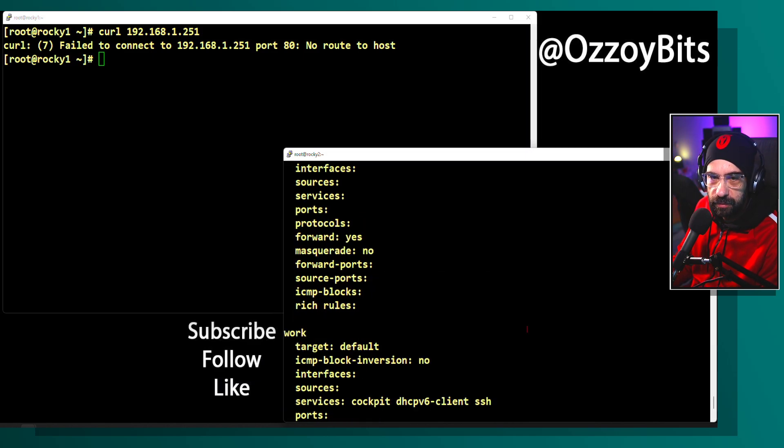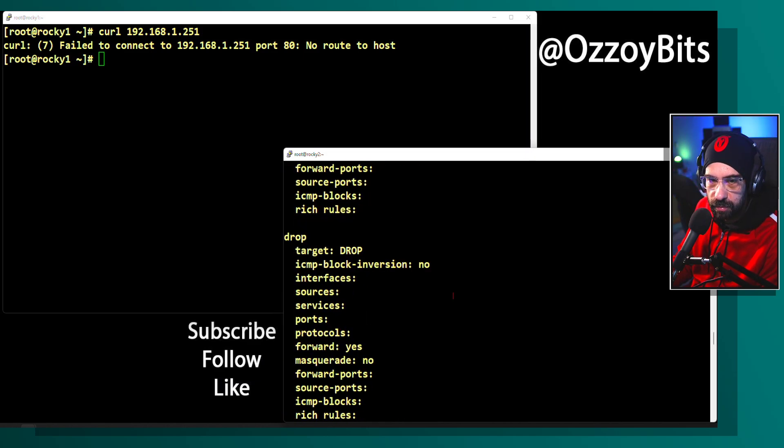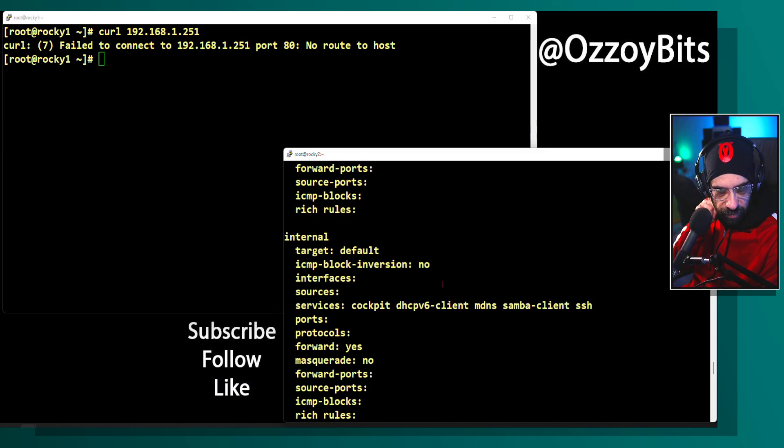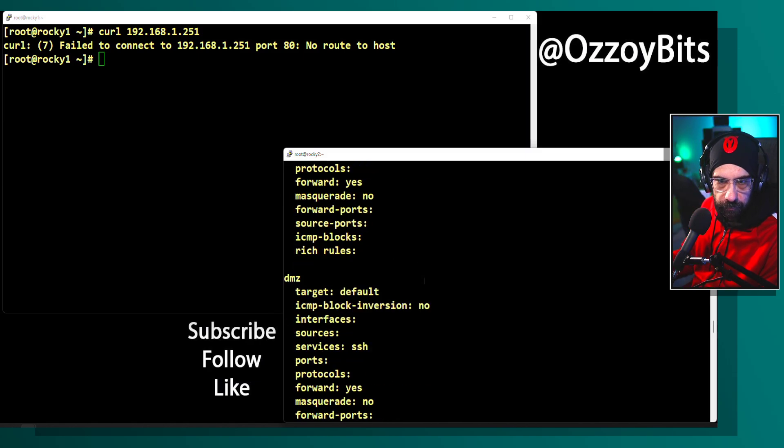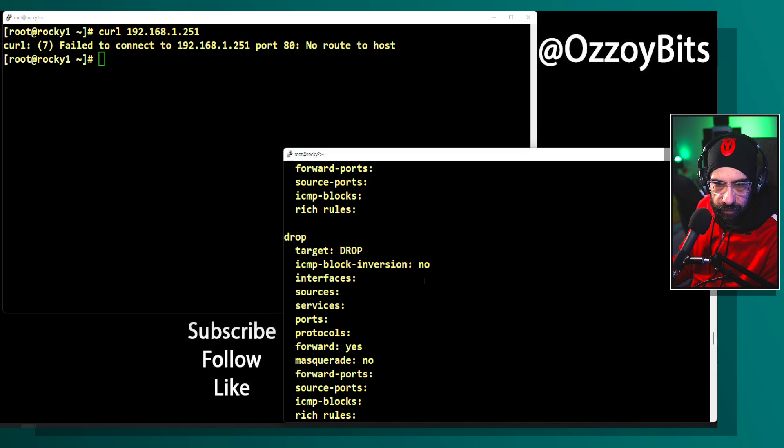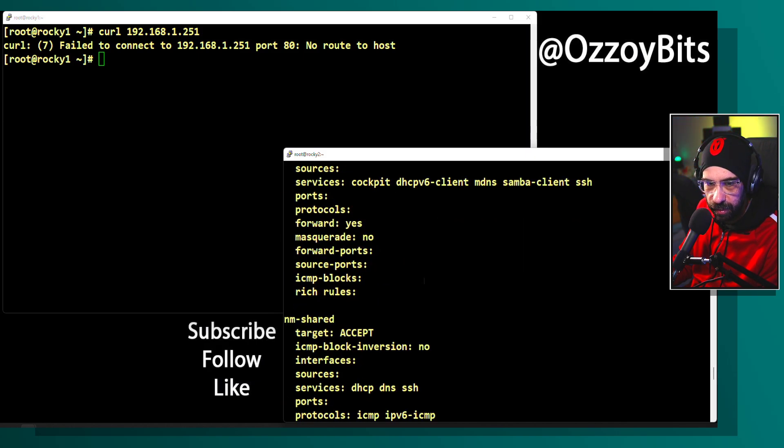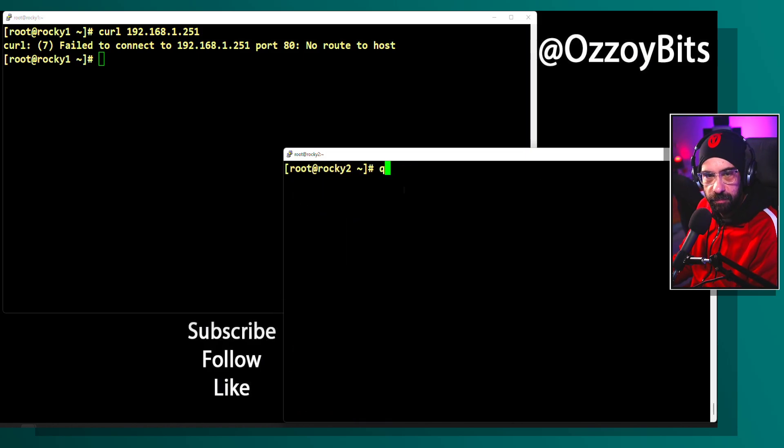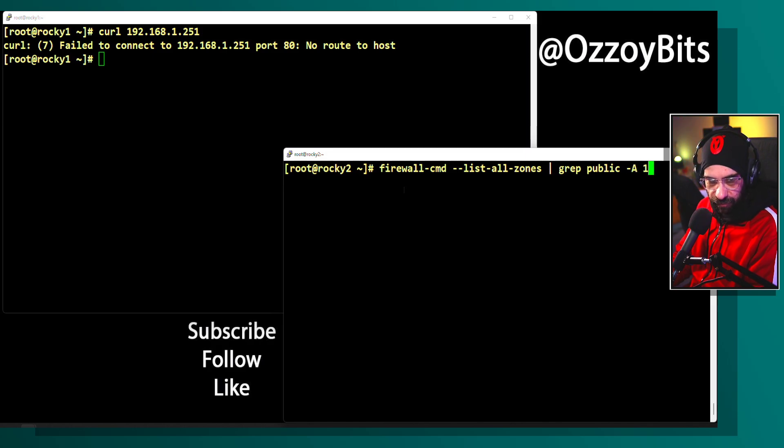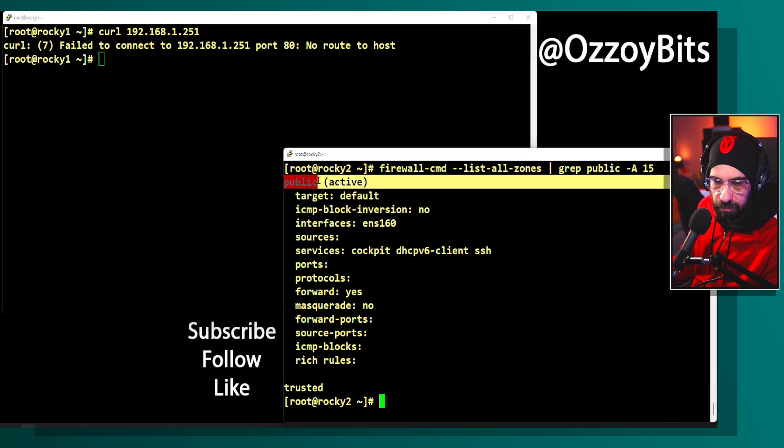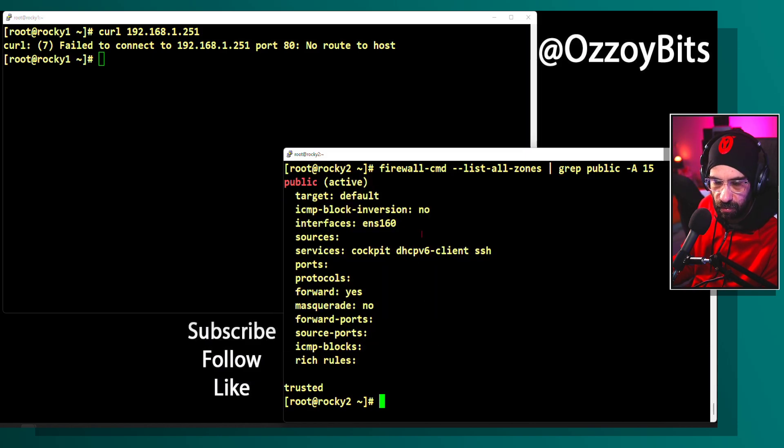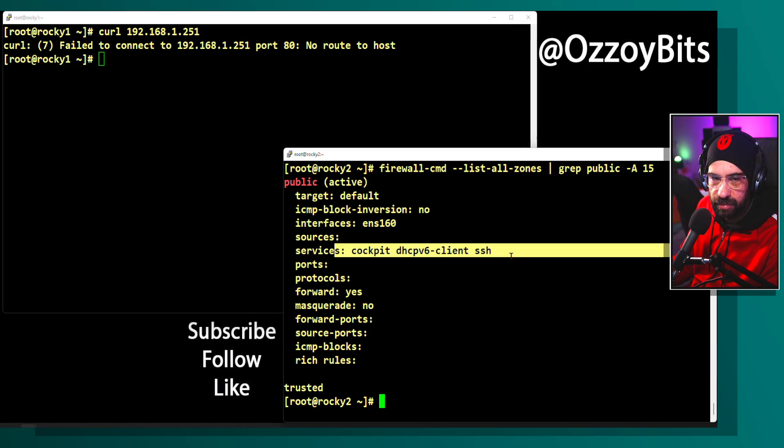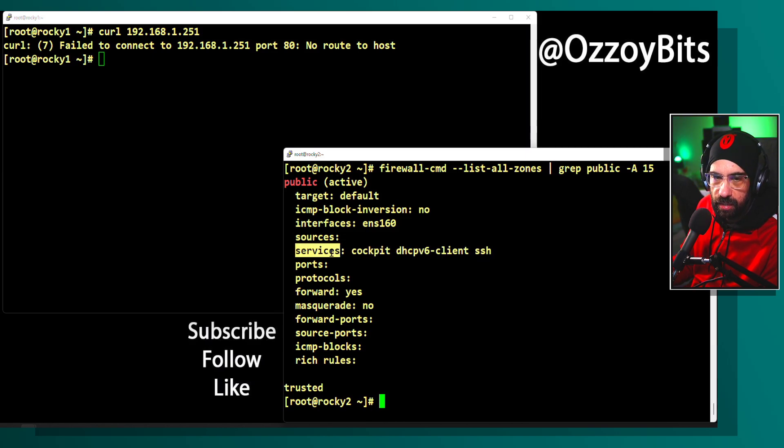I'm going to do firewall-cmd minus minus list all. This is showing me all the firewall rules. Let's just focus on one zone, the public zone, the default one. You can do grep public, or do after 15 lines to show the public zone and the following 15 lines. These are all the rules for the default zone, which is the public zone.